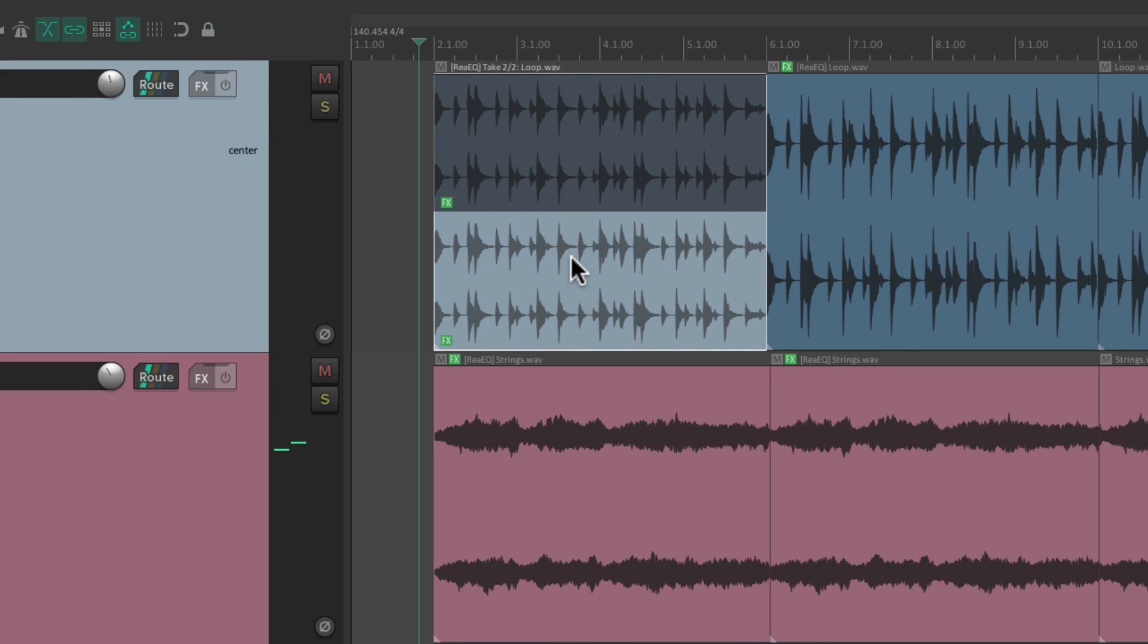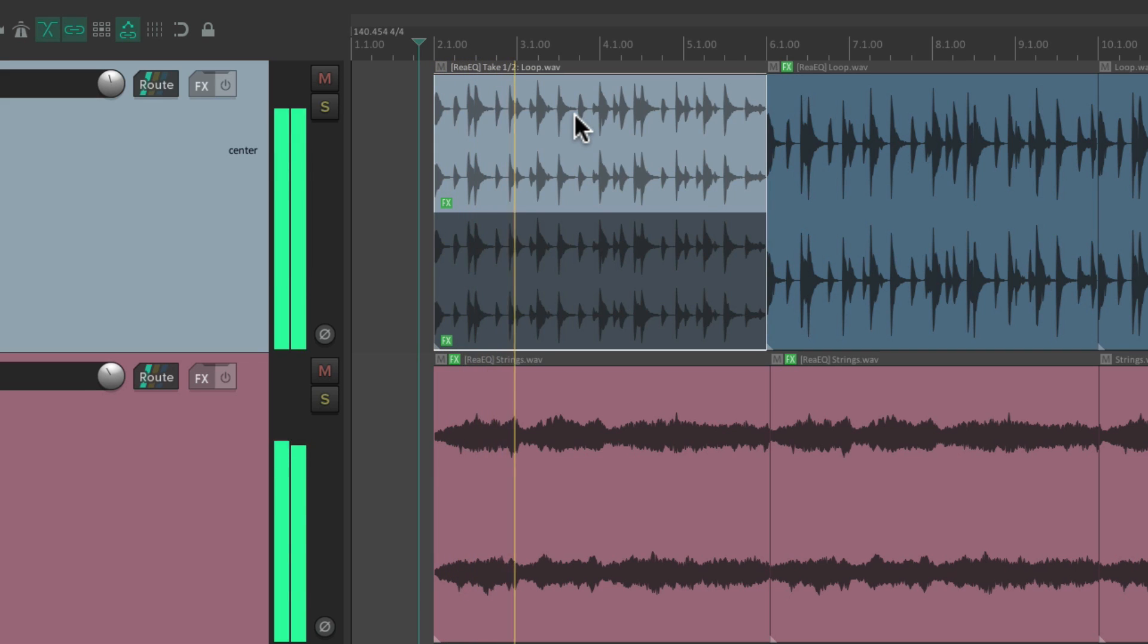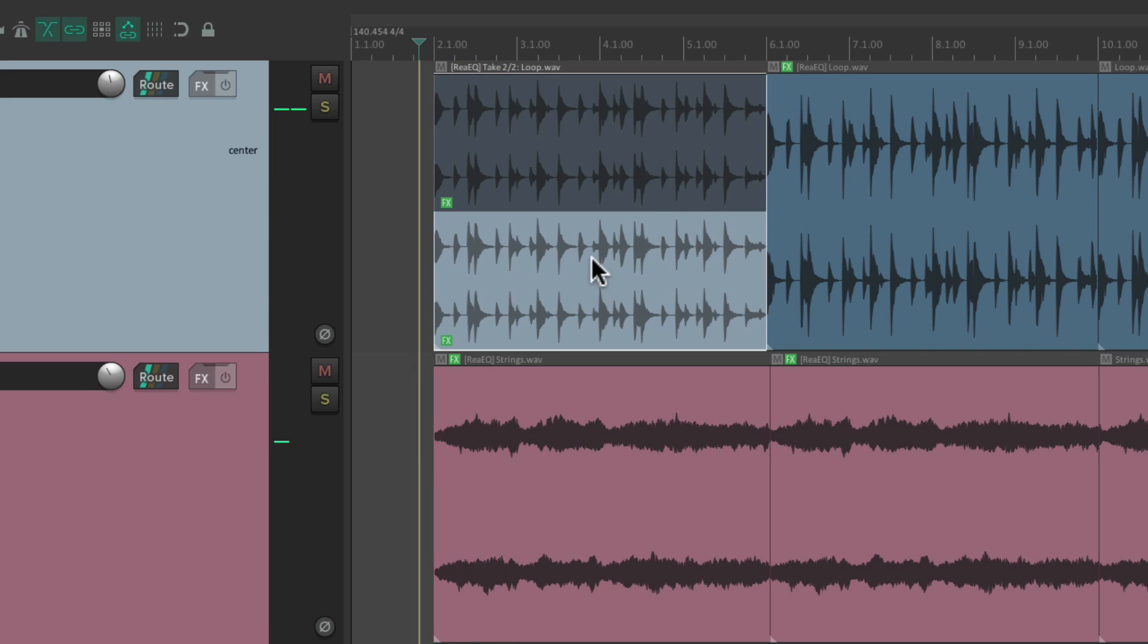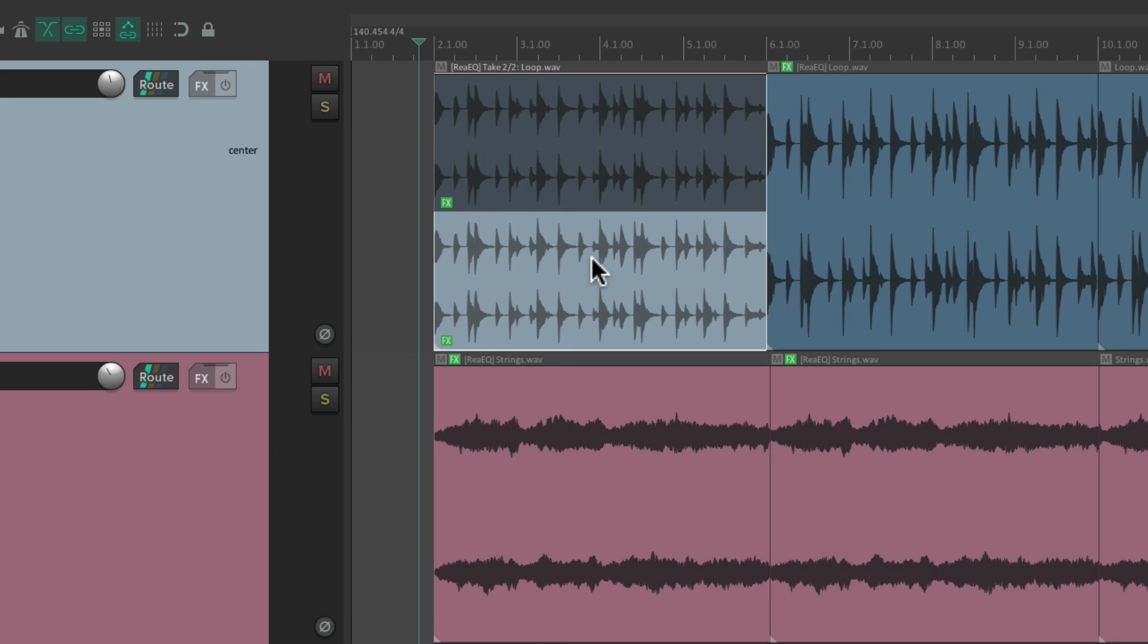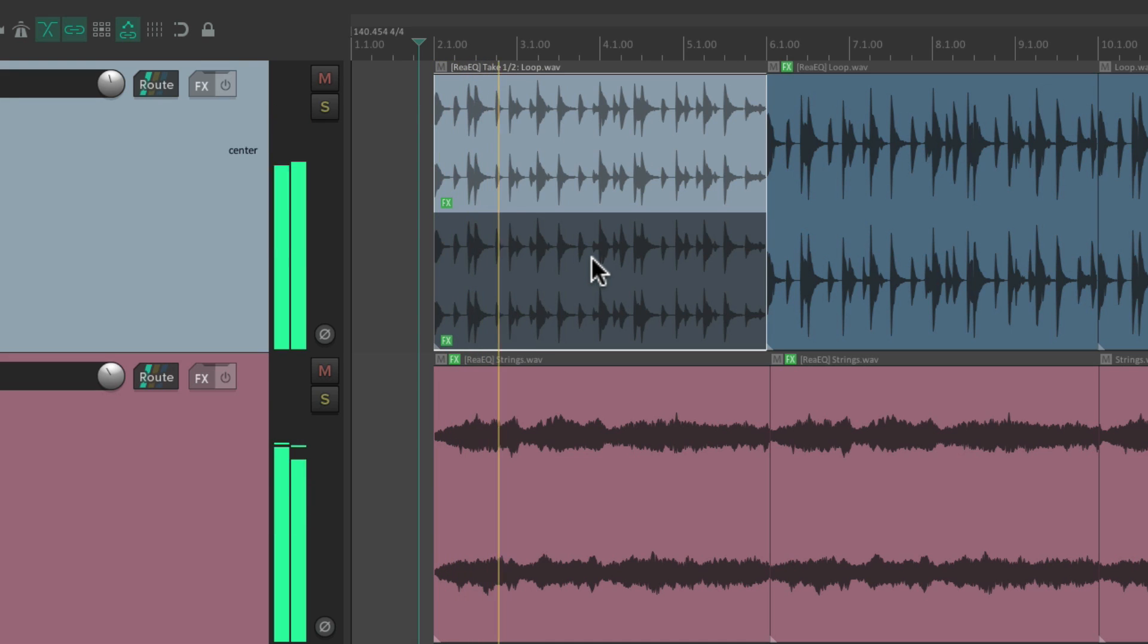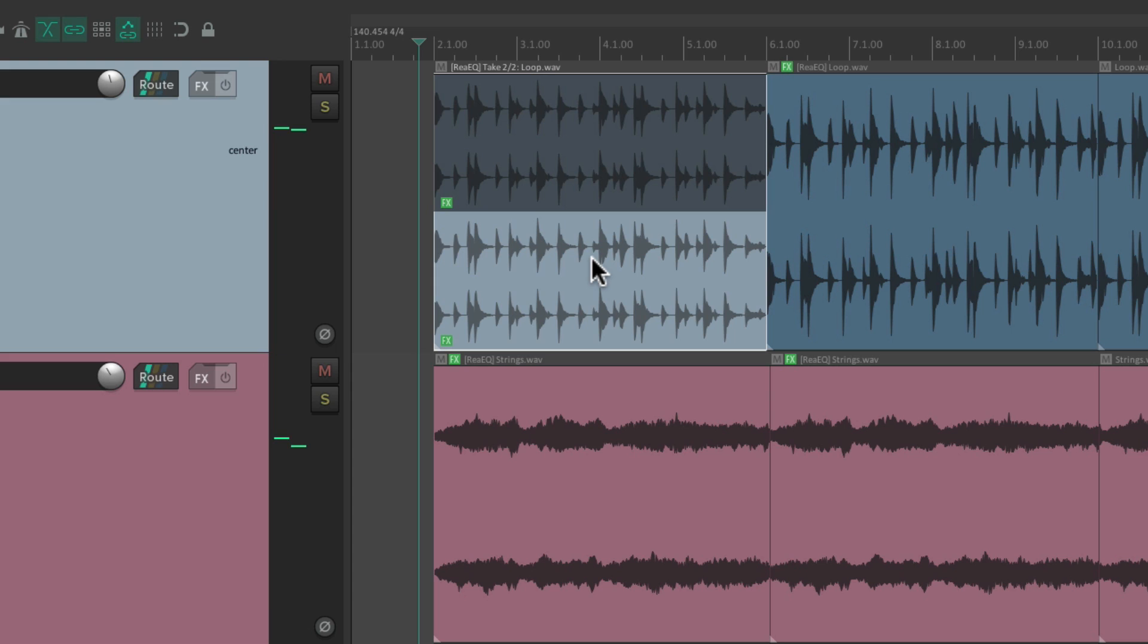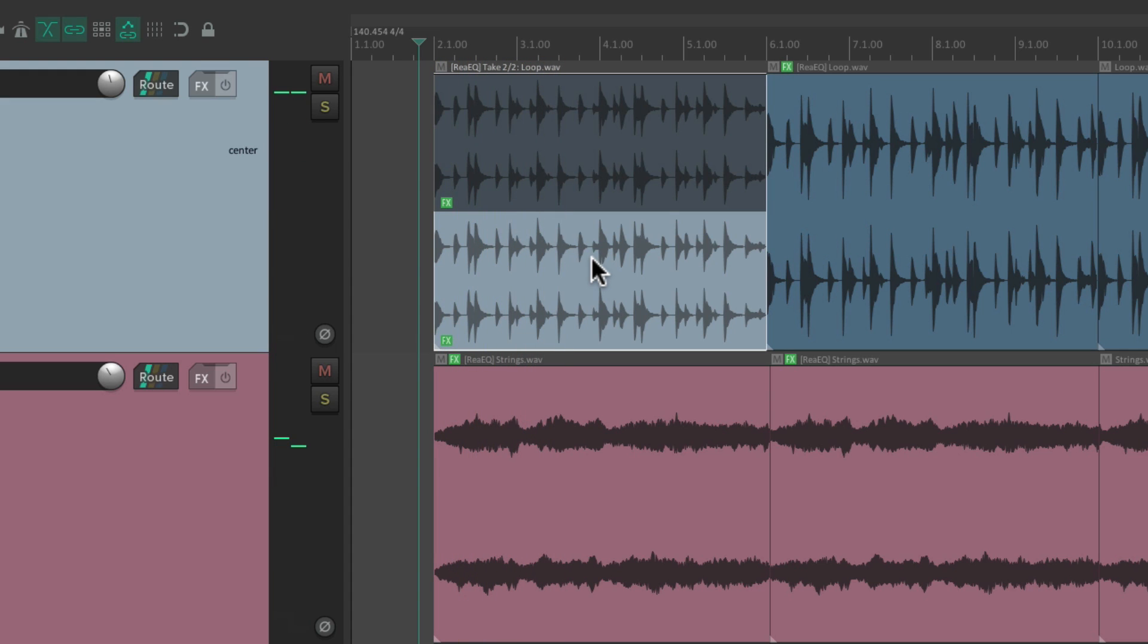Now we can switch back and forth and decide which effect we prefer just by switching our takes by clicking them or hitting T on a computer keyboard. So it's very flexible to add different effects to our items and also to our takes.